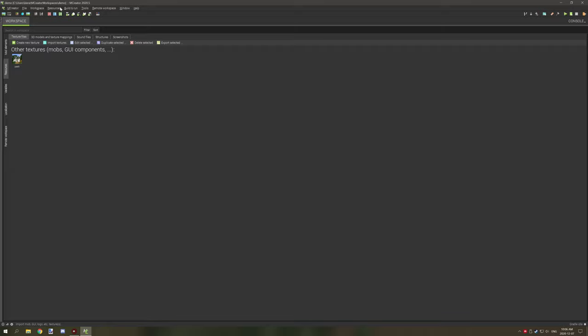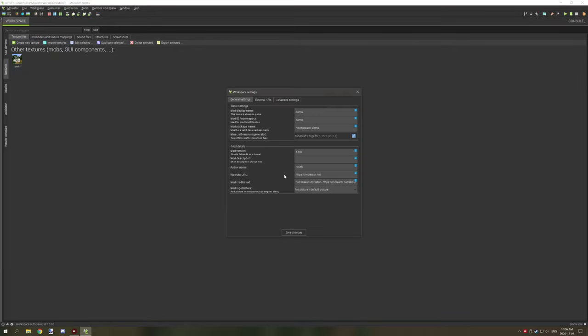We're going to go back to workspace and set workspace settings and then select the logo image that you have. If you want to adjust any of the other settings now is the time because you're not going to be able to do that easily after.